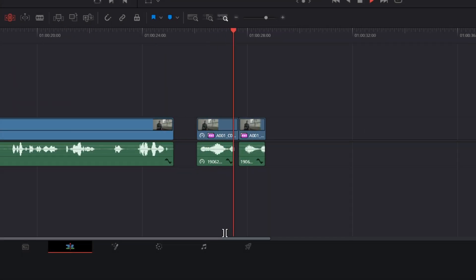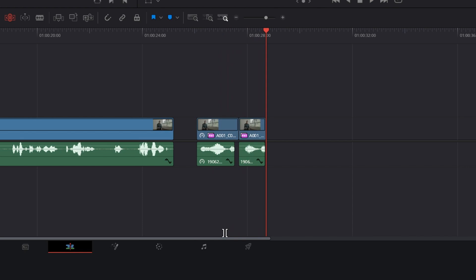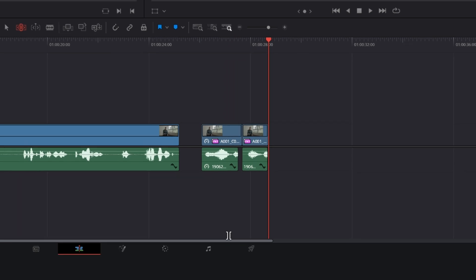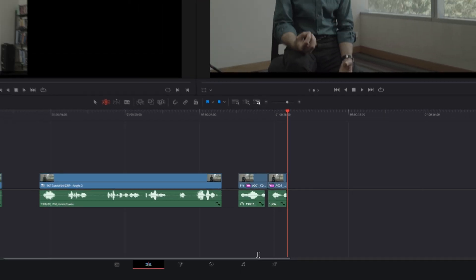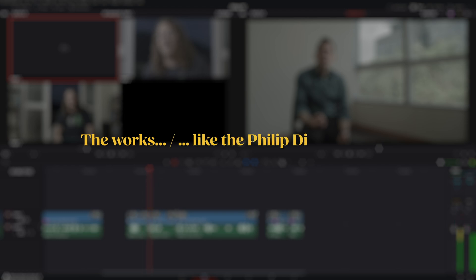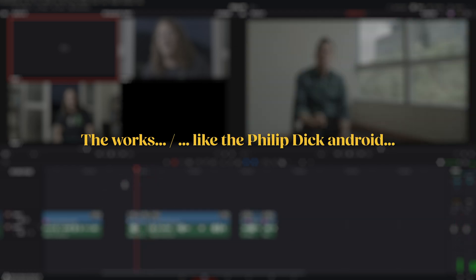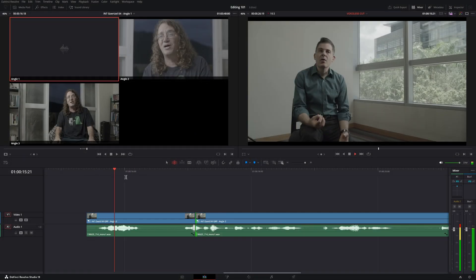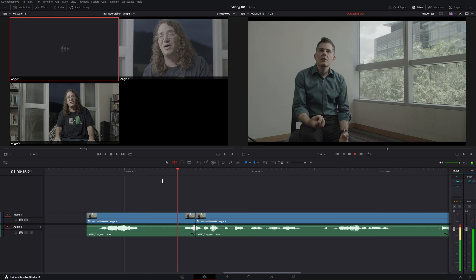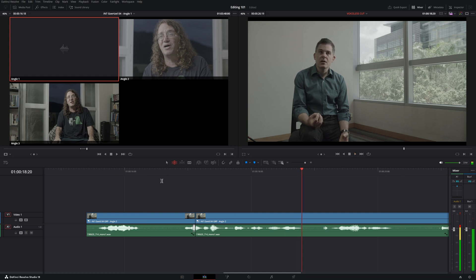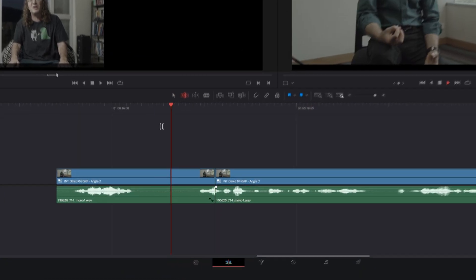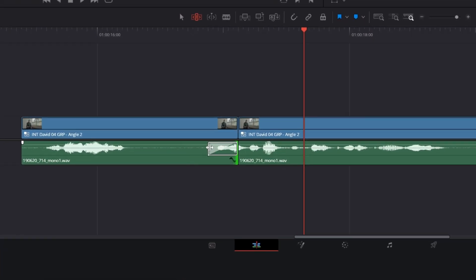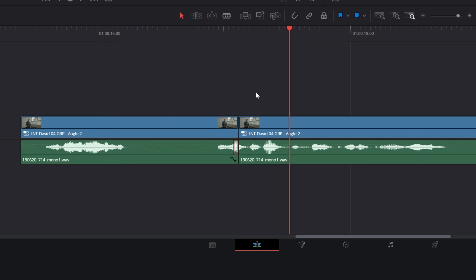So if on paper we would write the works like the Philip Dick Android, the cut doesn't quite sound natural. We'll have to adjust the cut until we find a convincing place.